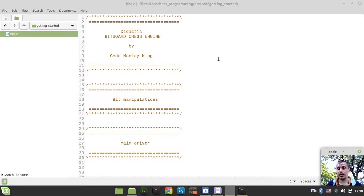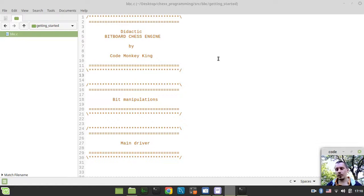Hey, what's going on, guys? KomaKiKins here. Today we're starting our great journey into the world of the Bitboard Chess engine. The very first thing I'd like to kickstart with is actually to create some helper macros and functions to make the development process easier and more enjoyable.